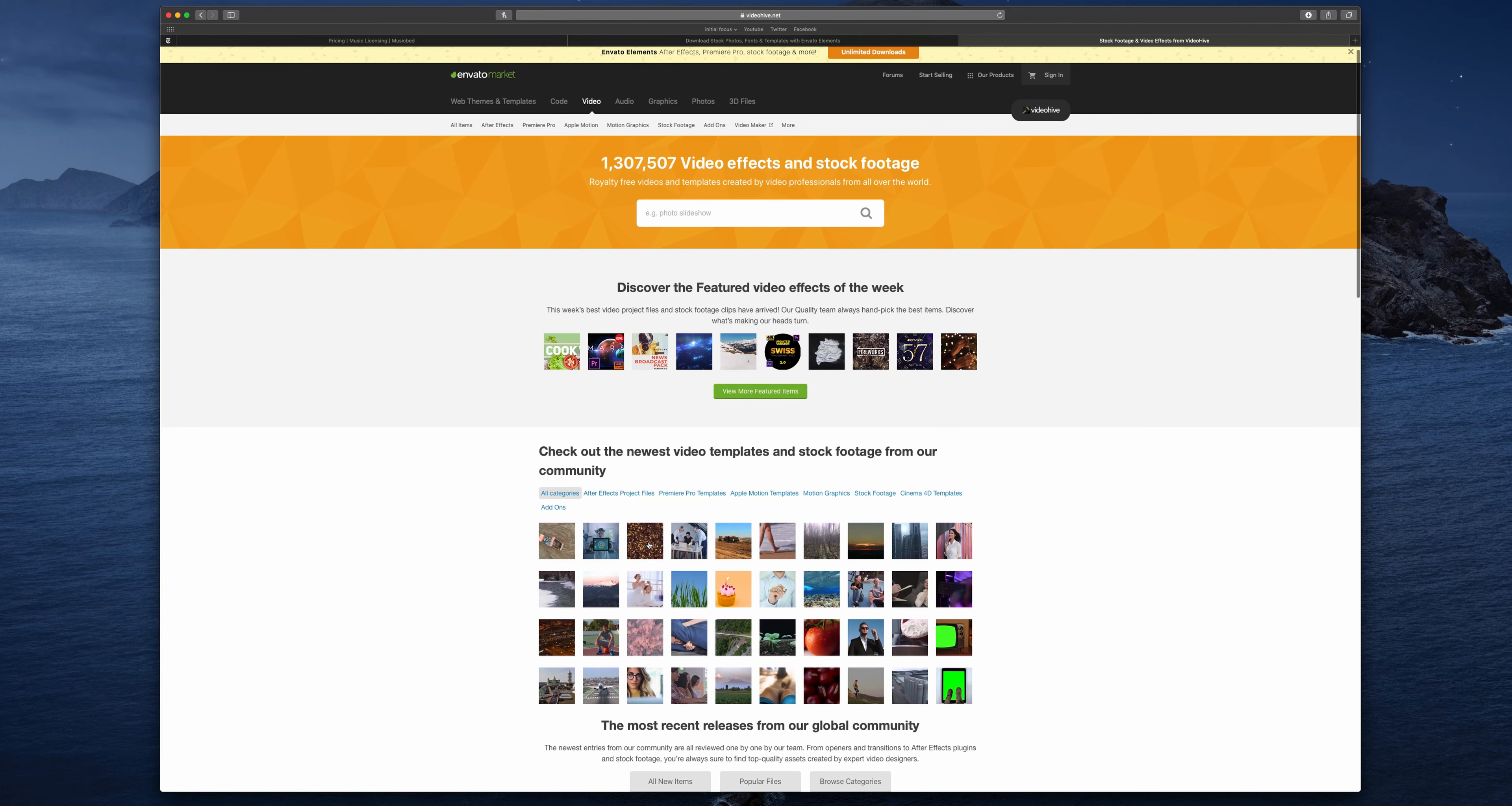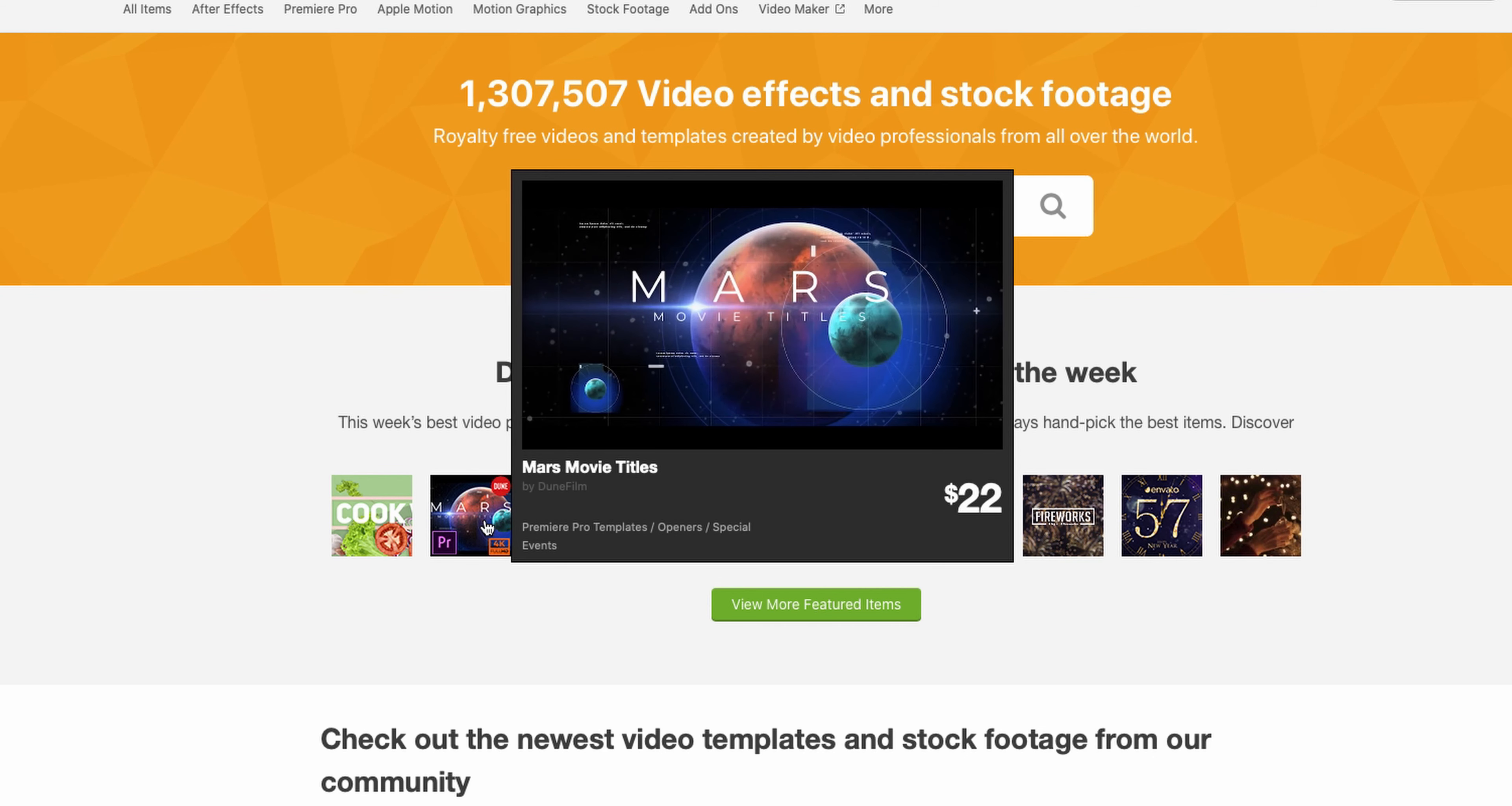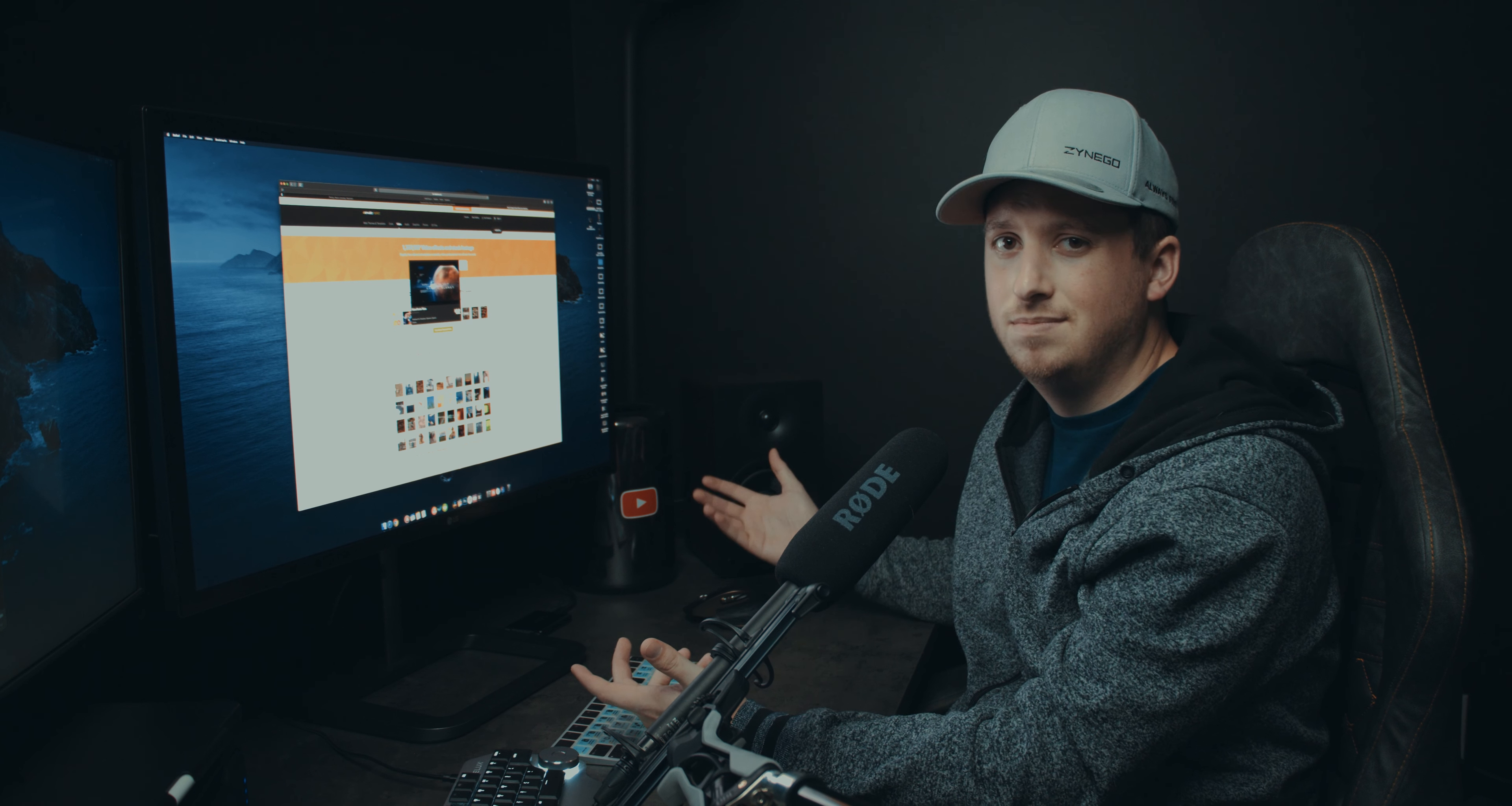So you can definitely check out the free stuff but usually you go in here and you look at like this movie title for example and this is probably like an After Effects or Premiere template that you can buy. It's 22 bucks, not bad right?